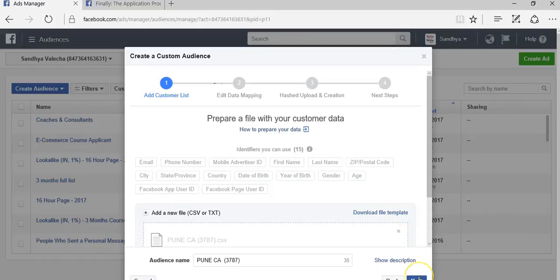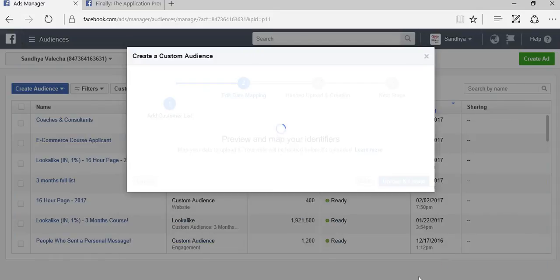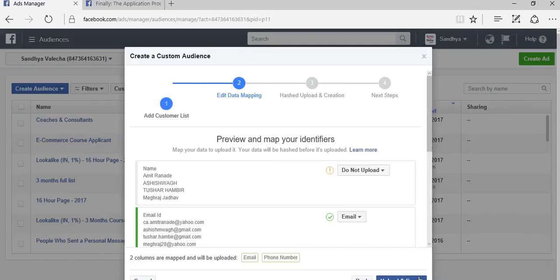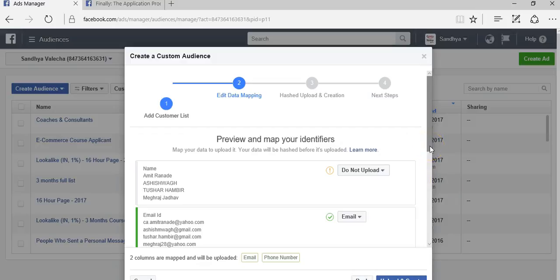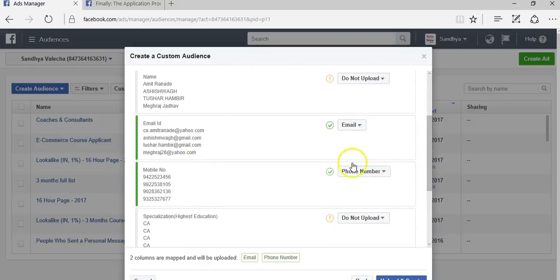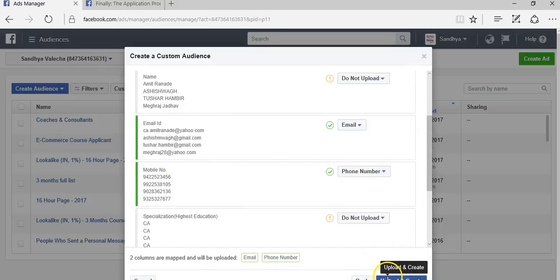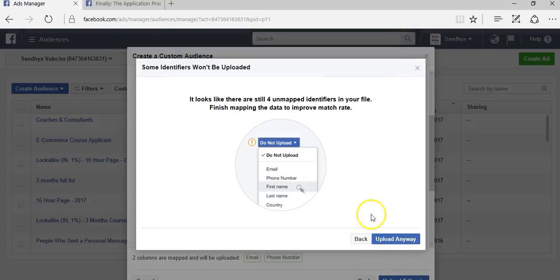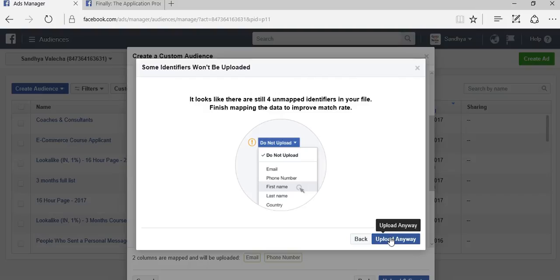The next thing I want to do is click on next option. Once I do that, Facebook will ask me what fields do you want to map. I would most likely always want to select the email ID and the phone number, and they'll automatically find it for you. All you have to do is click on upload and create. Just ignore this option because they are saying they are unable to map the other four fields, which is okay as long as they are mapping out email ID and phone number.